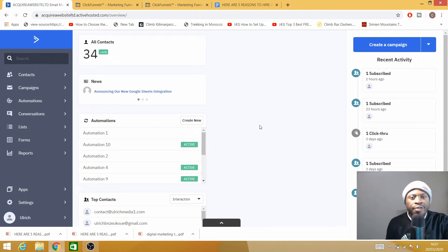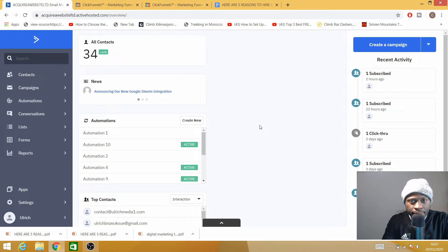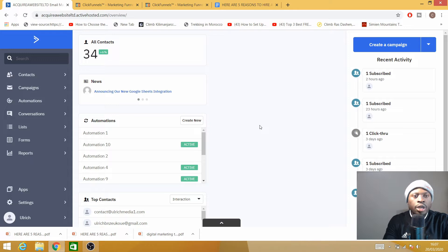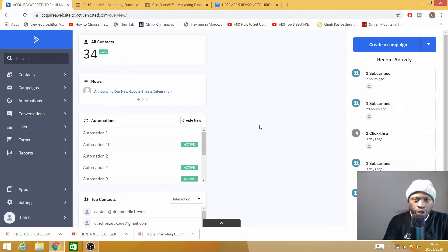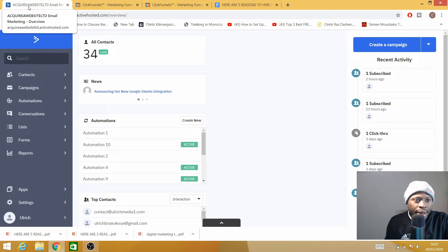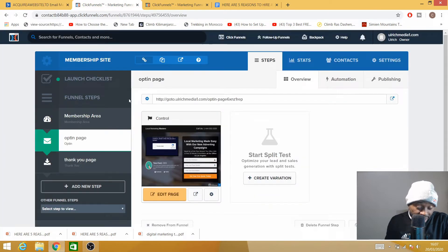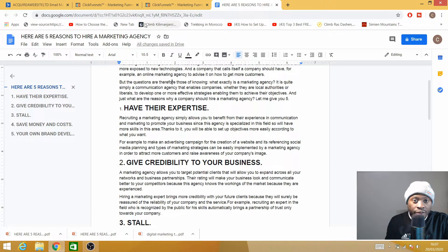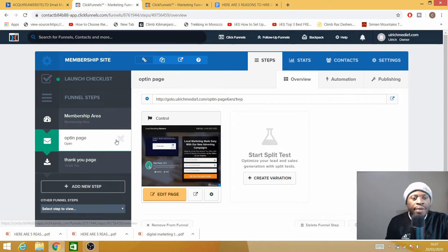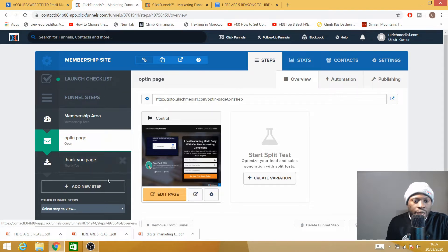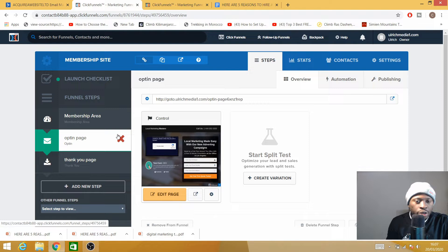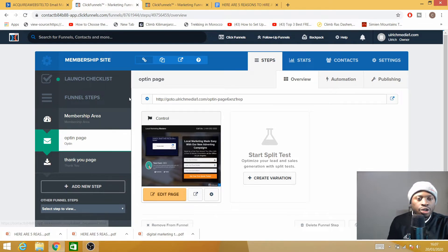Hey there, welcome to another video with Ulrich. In this video, I'm going to show you how to deliver your PDF and ebook through ClickFunnels. Before we start, there are certain elements that we need: ActiveCampaign, which is an autoresponder, ClickFunnels obviously, and our PDF or ebook. If you want a 14-day free trial of ActiveCampaign and ClickFunnels, I'll put the link in the description below.